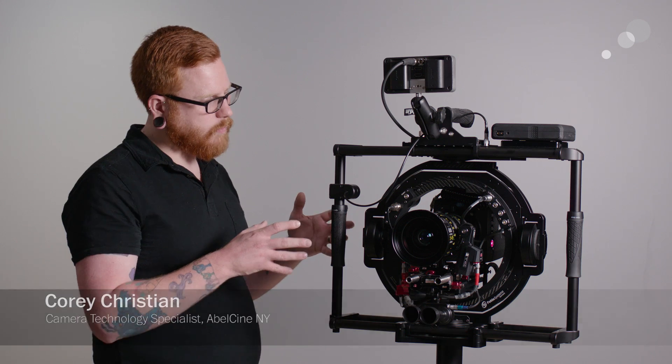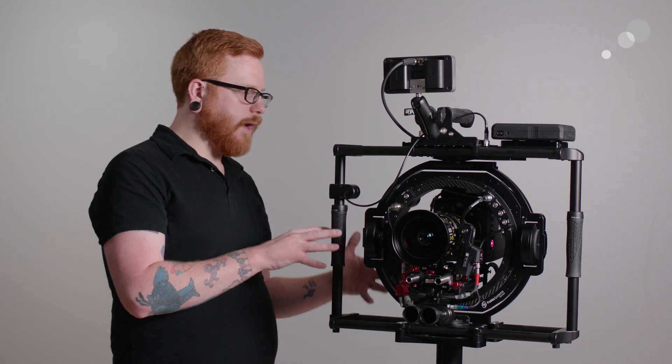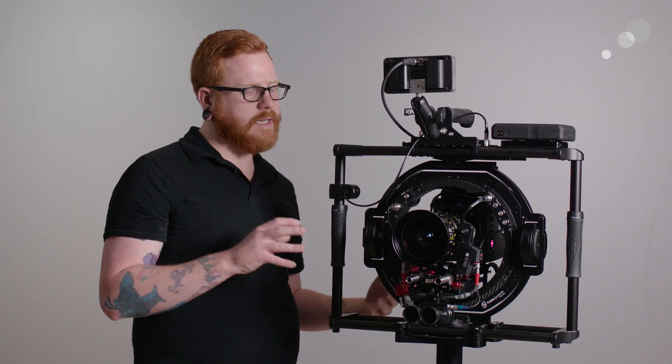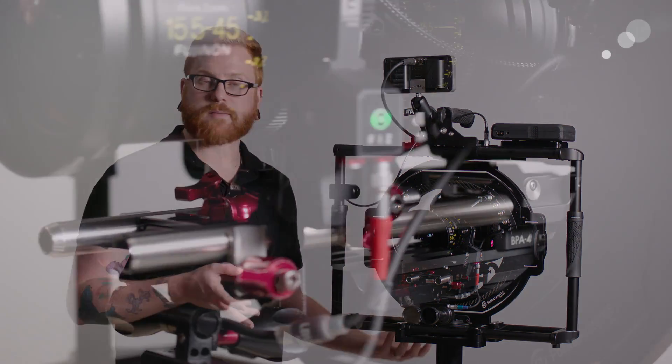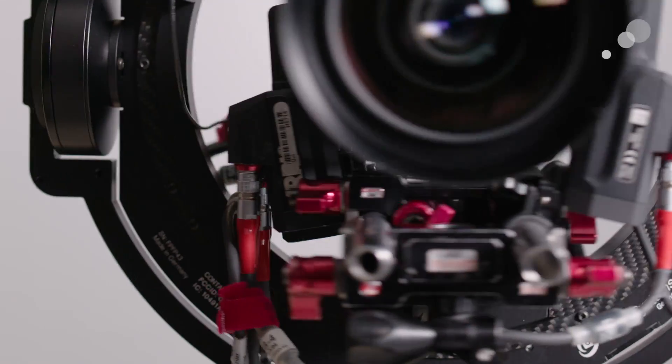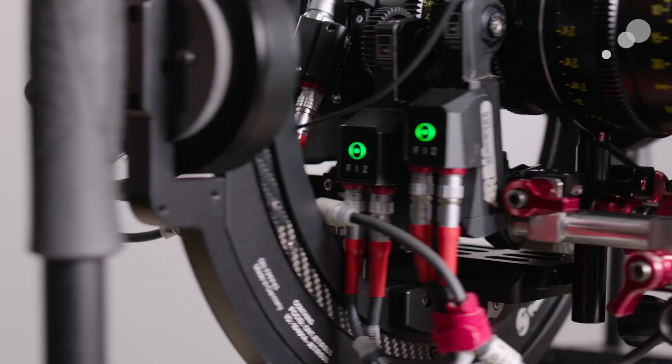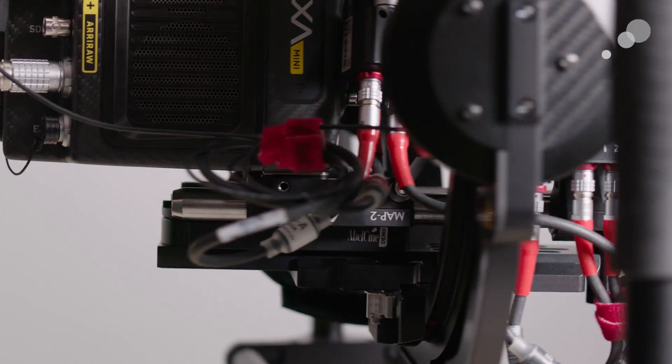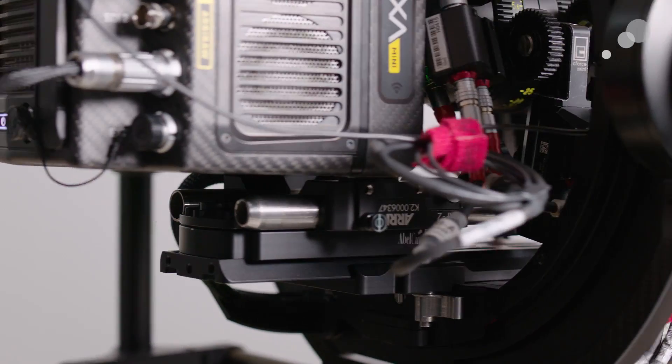So I've gone ahead and set this guy up here with our Alexa Mini. I didn't bother taking off any of my fizz motors or the cine tape on here. I just took this off and put it straight on.